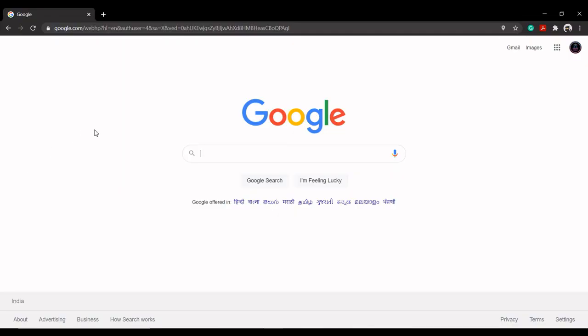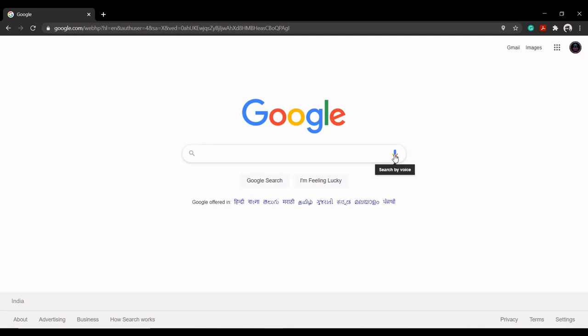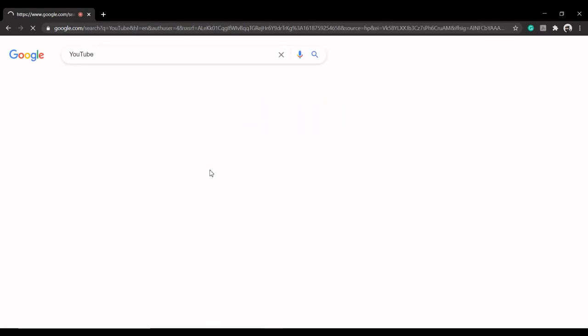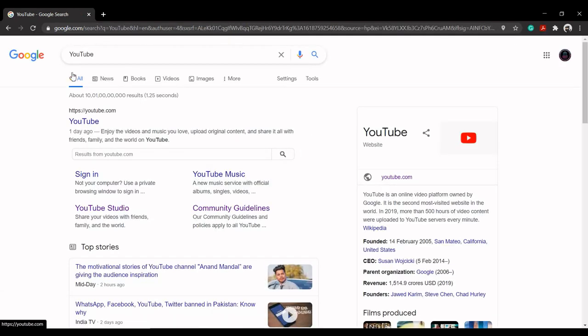Google allows you to make voice searches. If you're browsing Google on its Chrome browser or using Google application on Android or iOS, you can click on the microphone button and directly speak to Google about what you're looking for, and it shows the results after receiving the input from you.